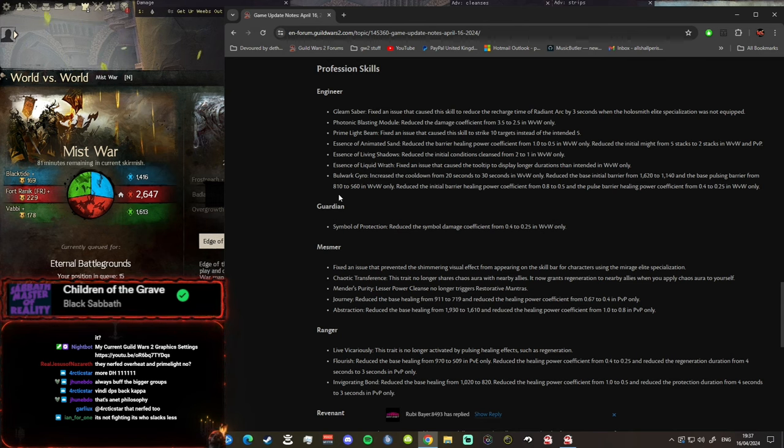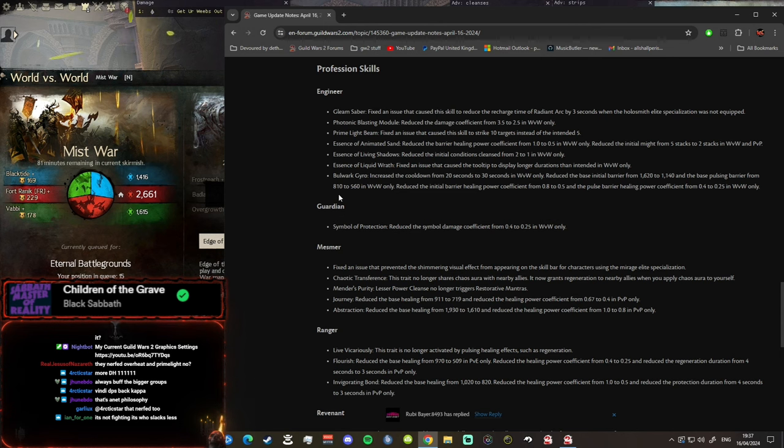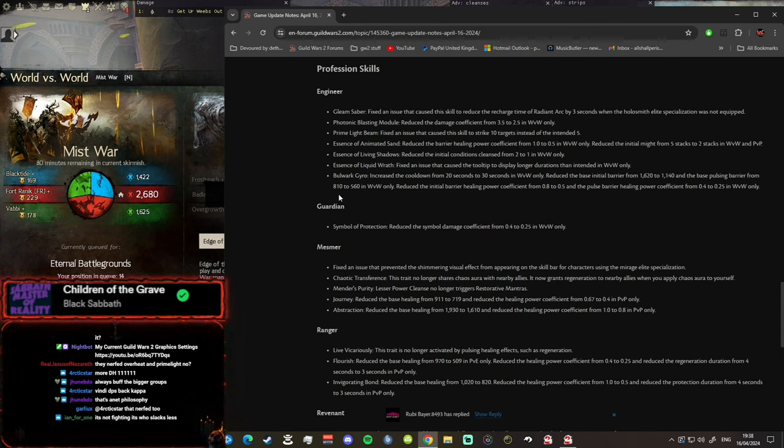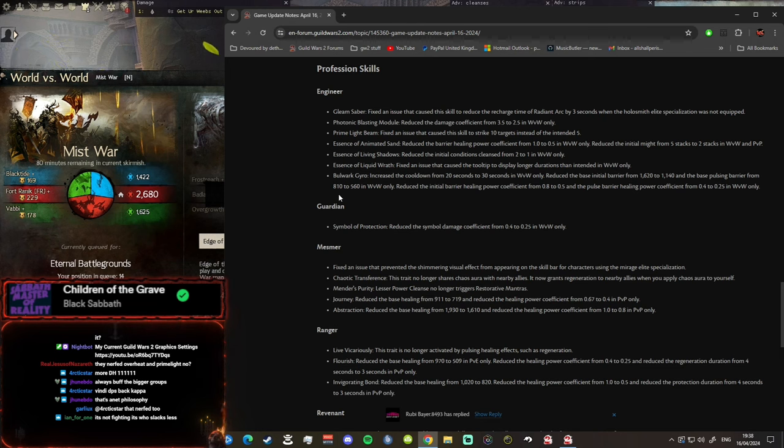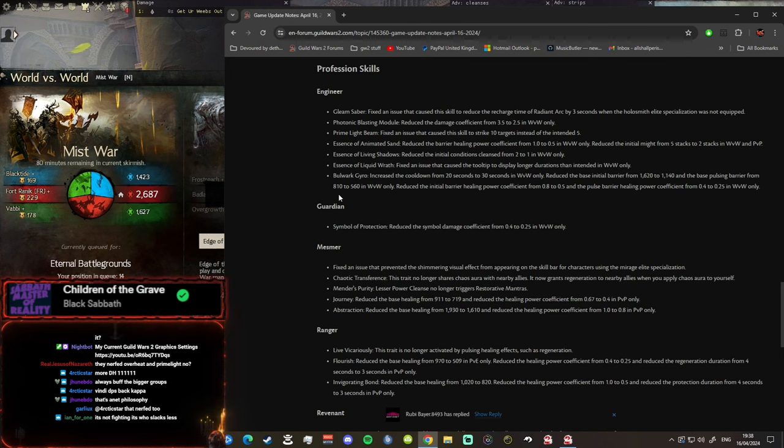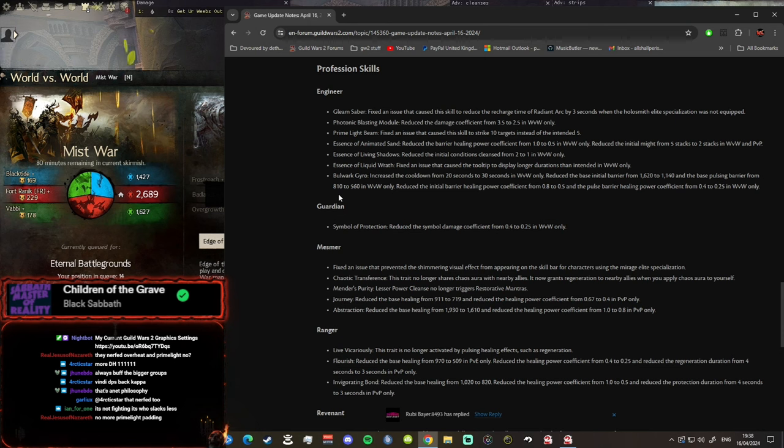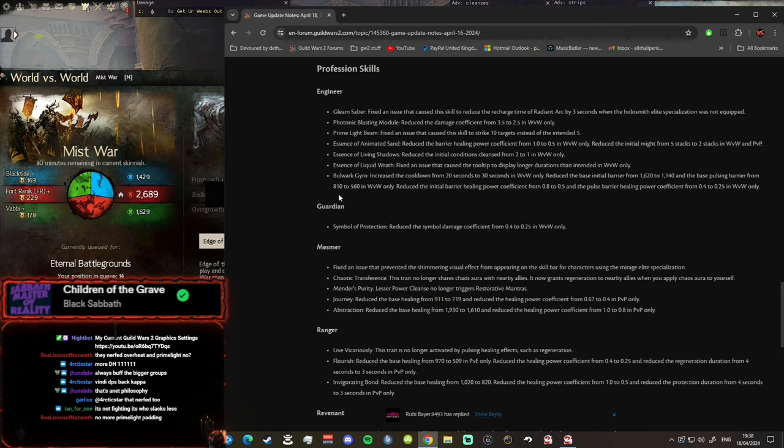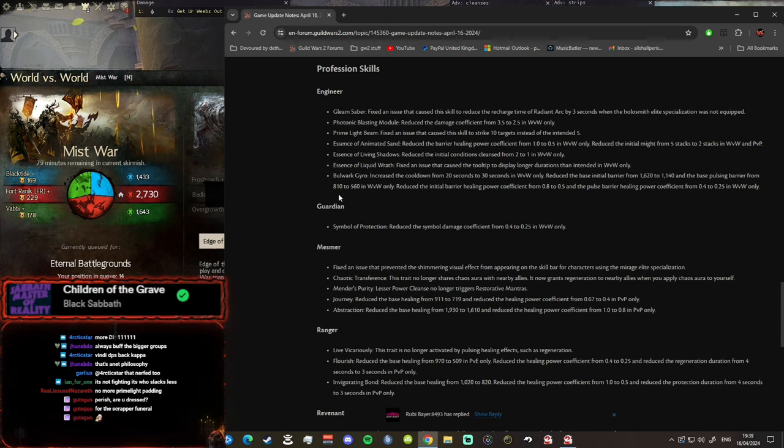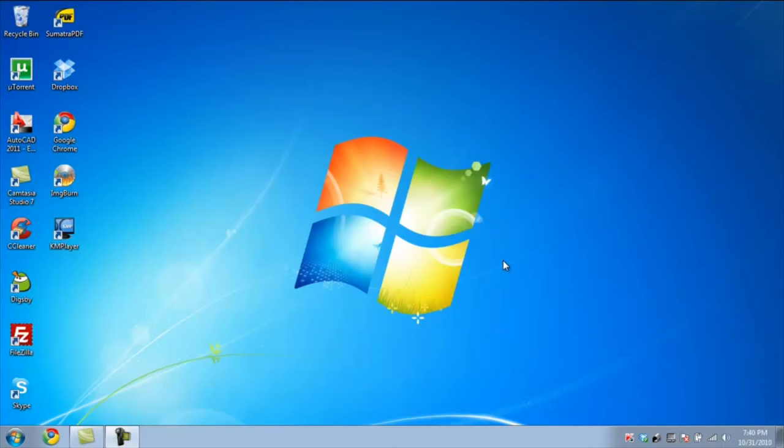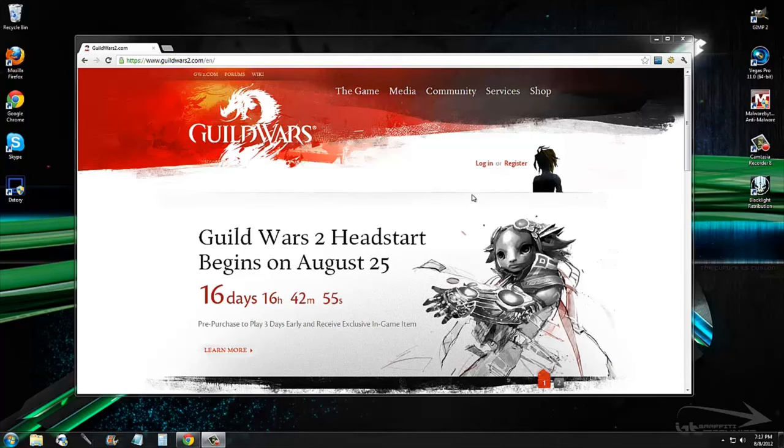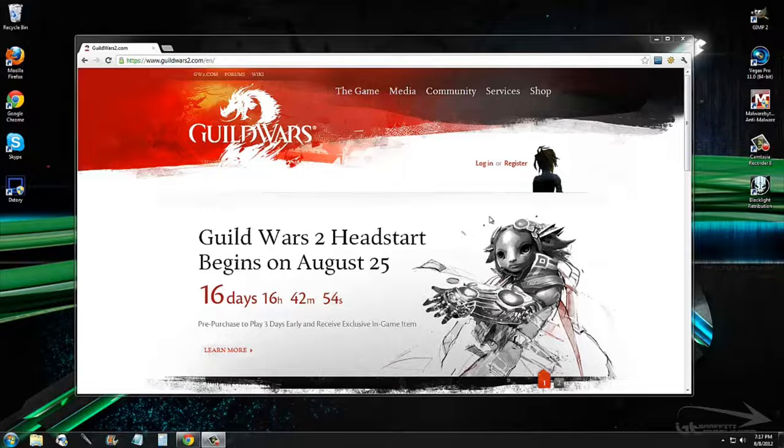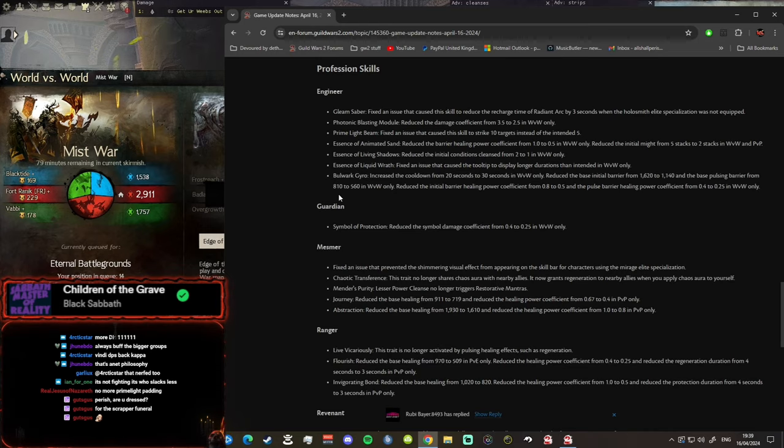Just give me a break bro. I'd like it if they brought up the damage of other DPS classes to a level where they're viable and on par with the other DPS classes. Prime Light Beam fixed an issue that caused this skill to strike 10 targets instead of the intended 5. Wow that's a huge nerf boys, you were already padding with that, well not anymore, less padding. It's still gonna do decent damage. Is Holosmith dead? We'll find out boys, we'll find out.